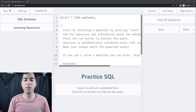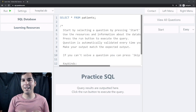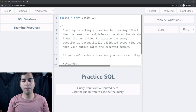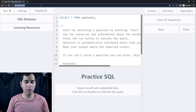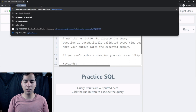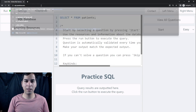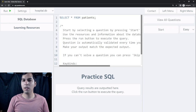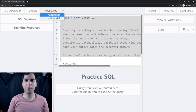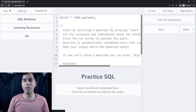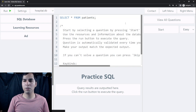In this video we are going to solve a hard SQL problem. So let's begin. First we need to head to sqlpractice.com — the link is going to be in the description. Then we need to select hospital.db because we are working with hospital data.